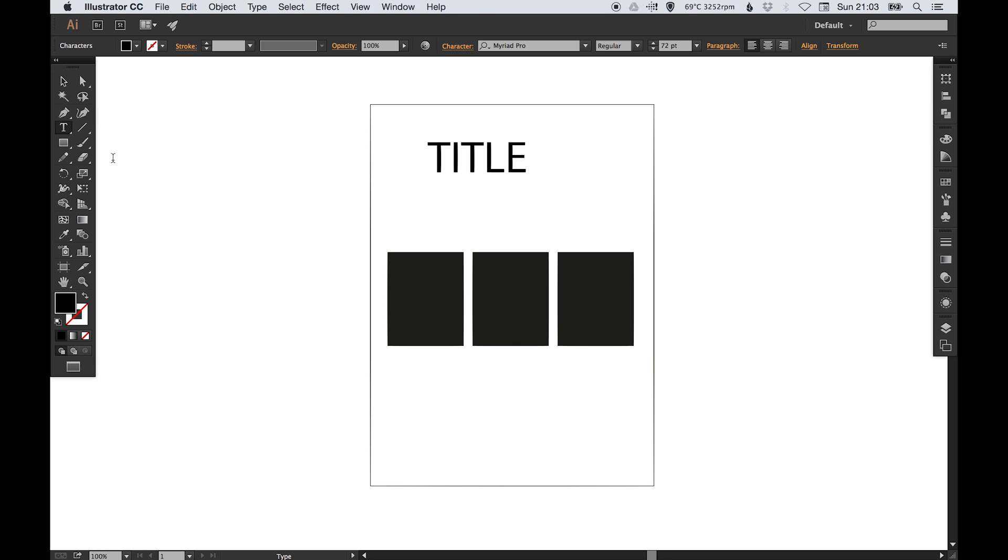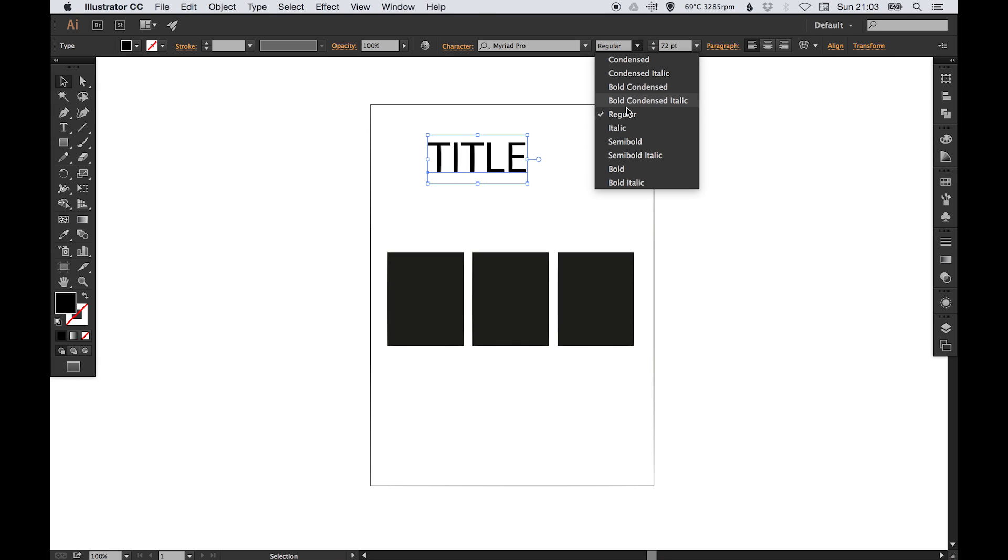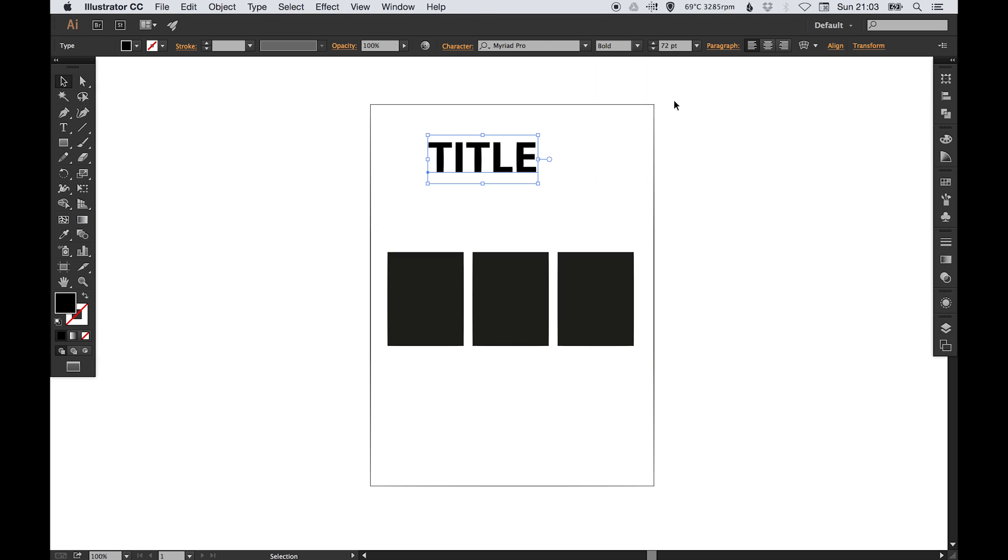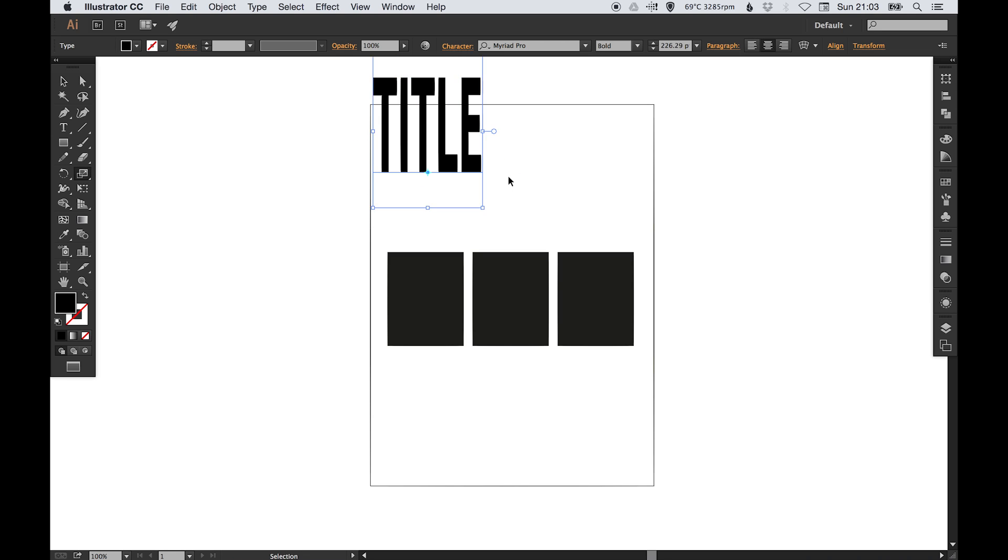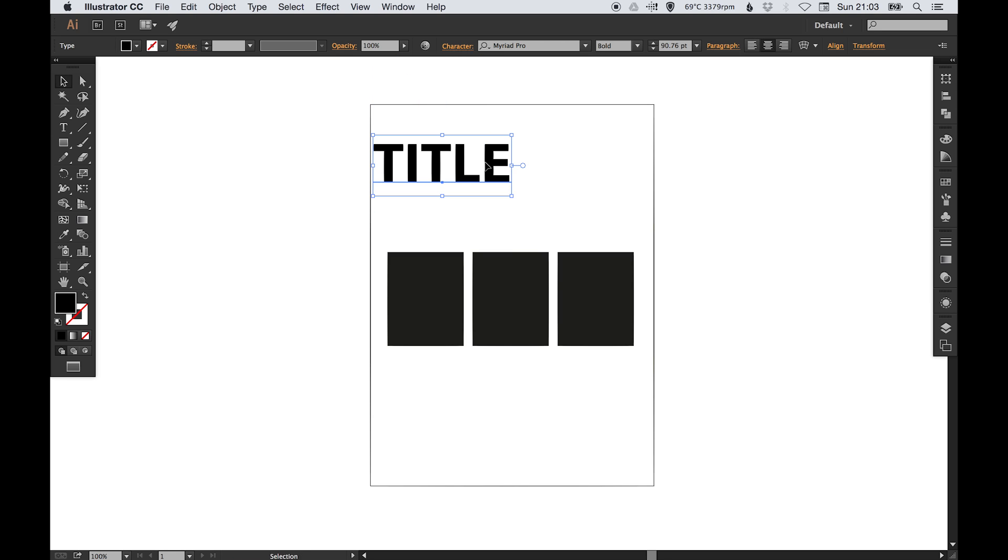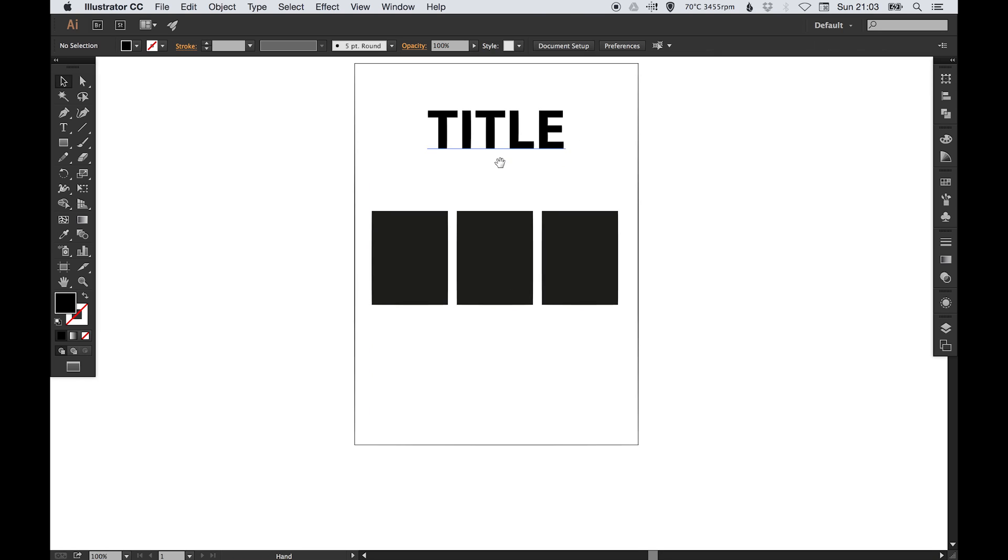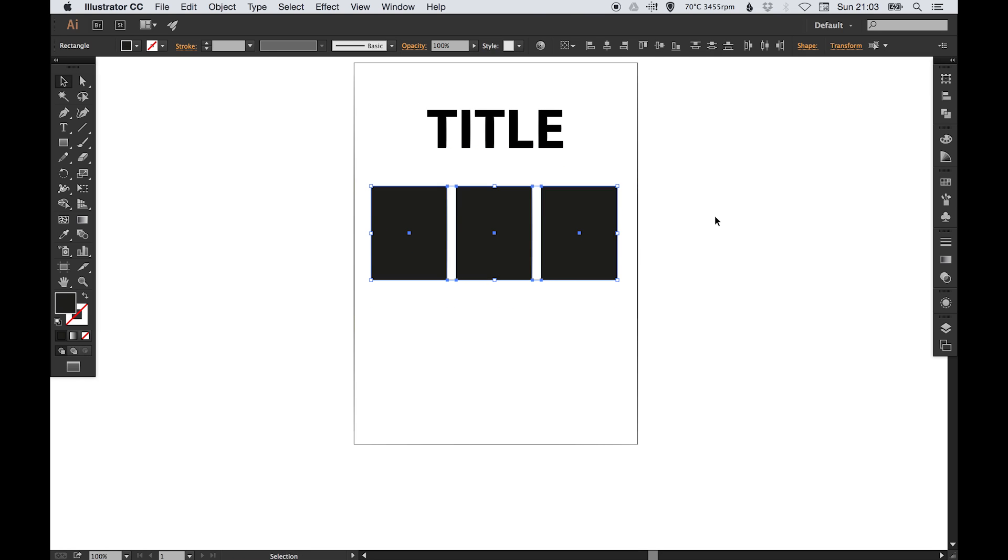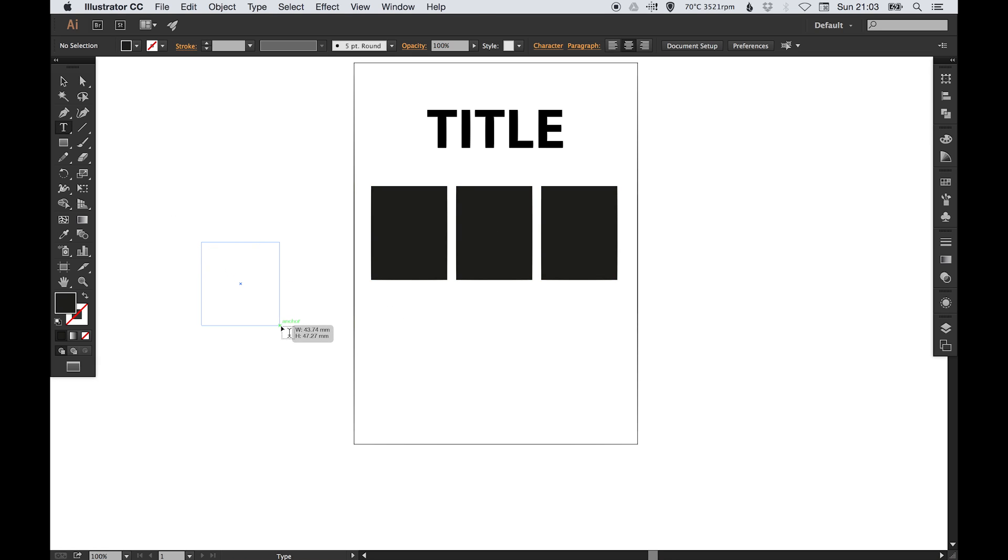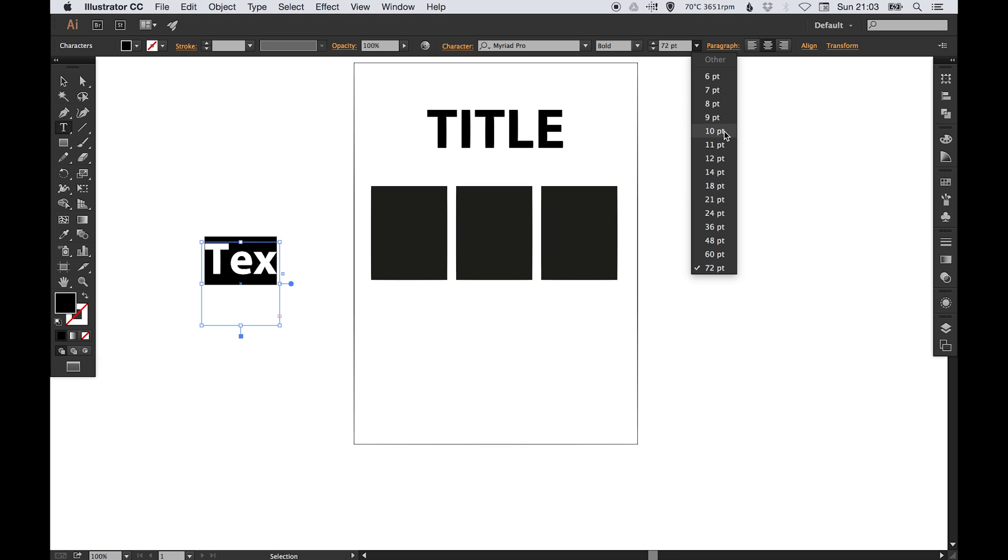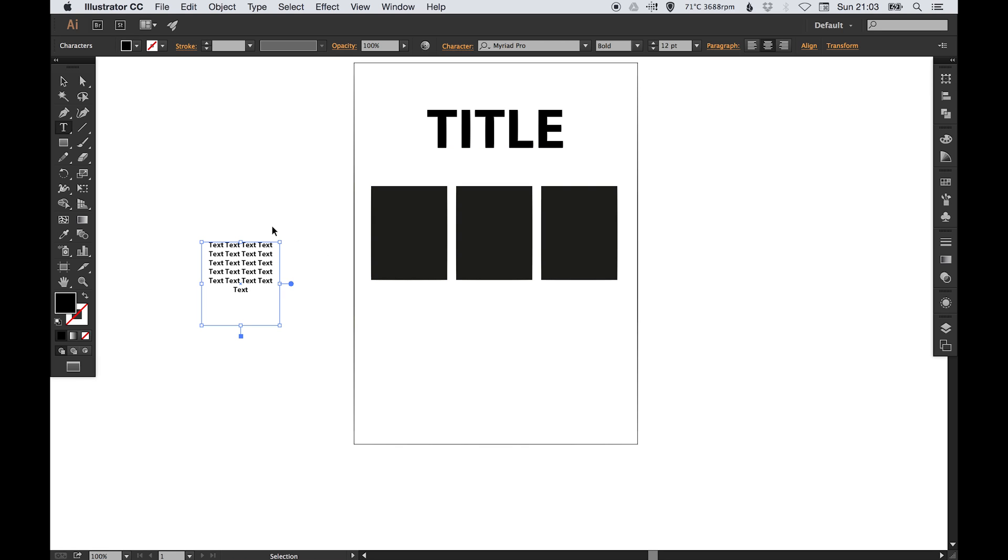I'm just going to type a title up here. I'm going to make that bold, just blow that up. I did say it wasn't going to be the most interesting design. And then using the type tool again, we're going to draw some boxes and we're just going to type text and then just copy and paste that to fill all these boxes.